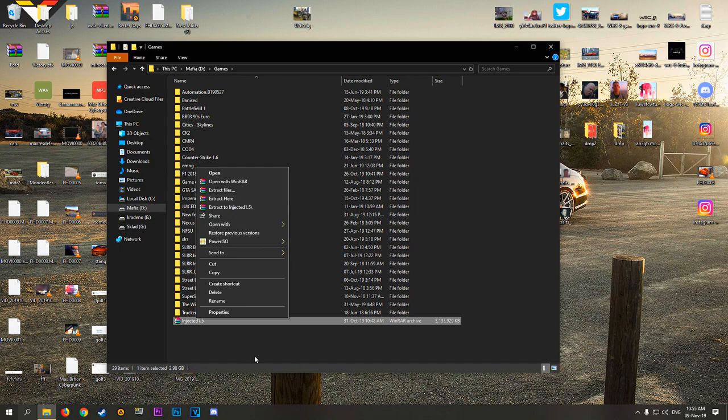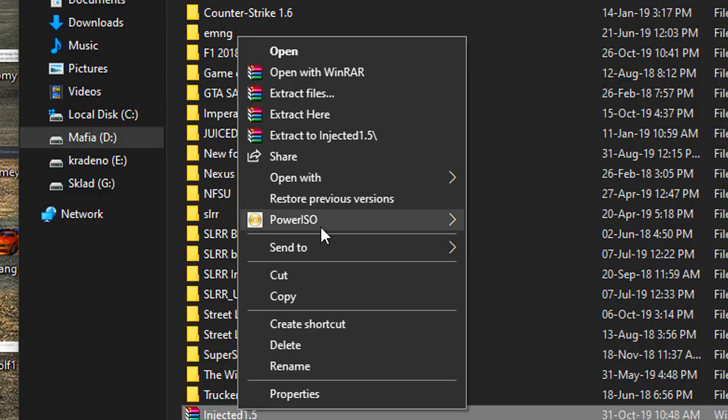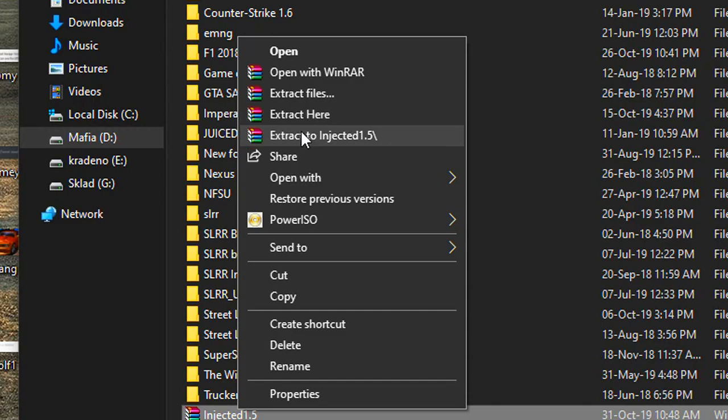So the way to do these things as normal, link in the description to download. You just click download, it's gonna download obviously, and then you come here and you click extract here or whatever you want it to extract.